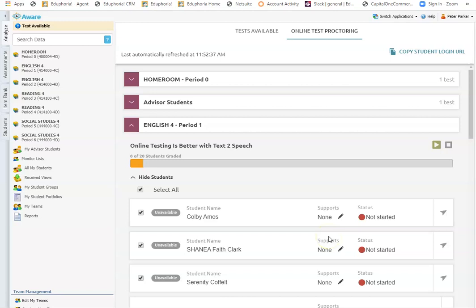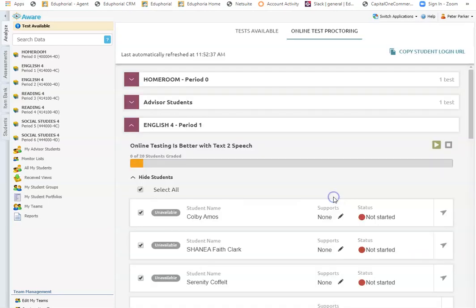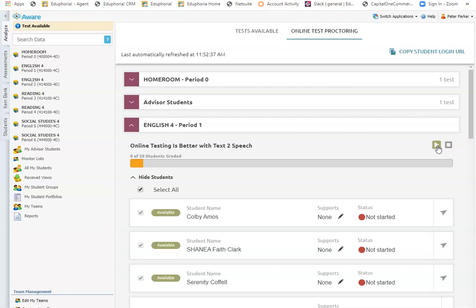So now that's available. For this test, I'll leave it off for Colby for now. And then once I hit this play button, this start button, I can see that the test is now available for these students to log in and take the test.